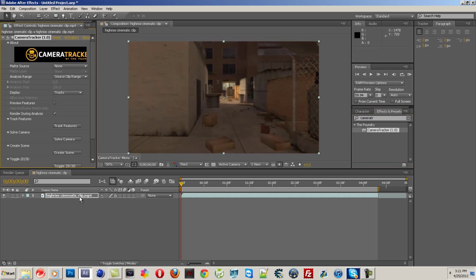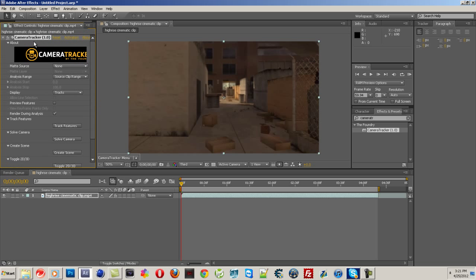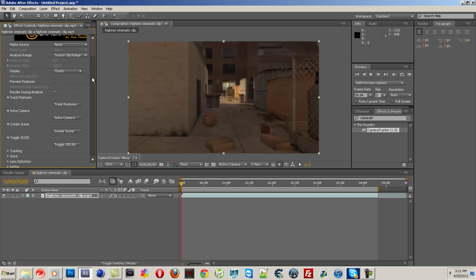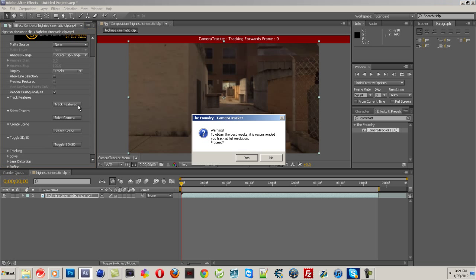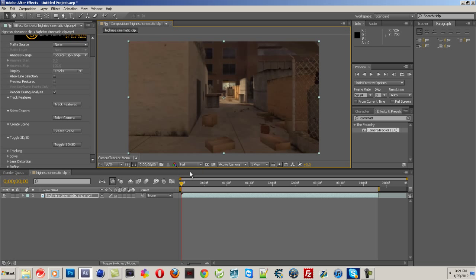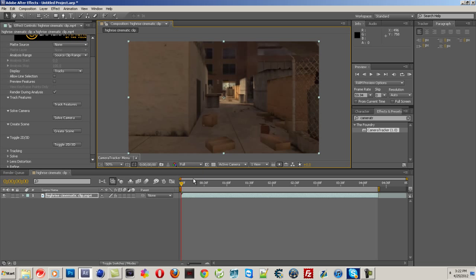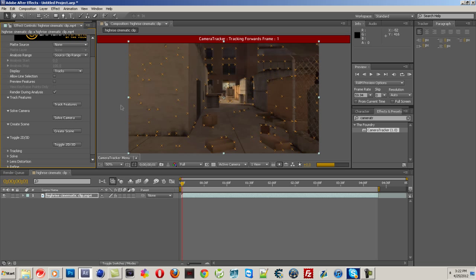And then, as you can see, the control panel pops up over here. It says Track Features. Click that. And let me put that on Full Resolution. Make sure it's on Full so that you get all the colors and everything. If it's on like Quarter, as you can see it gets blurry and all the colors don't mesh correctly, so it won't get a good track on it. So put it on Full. Click Track Features.